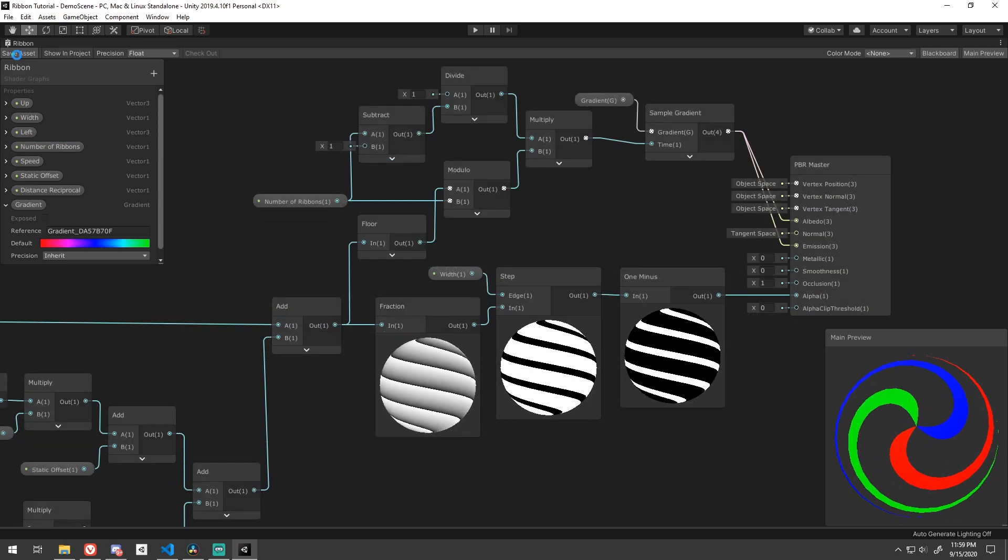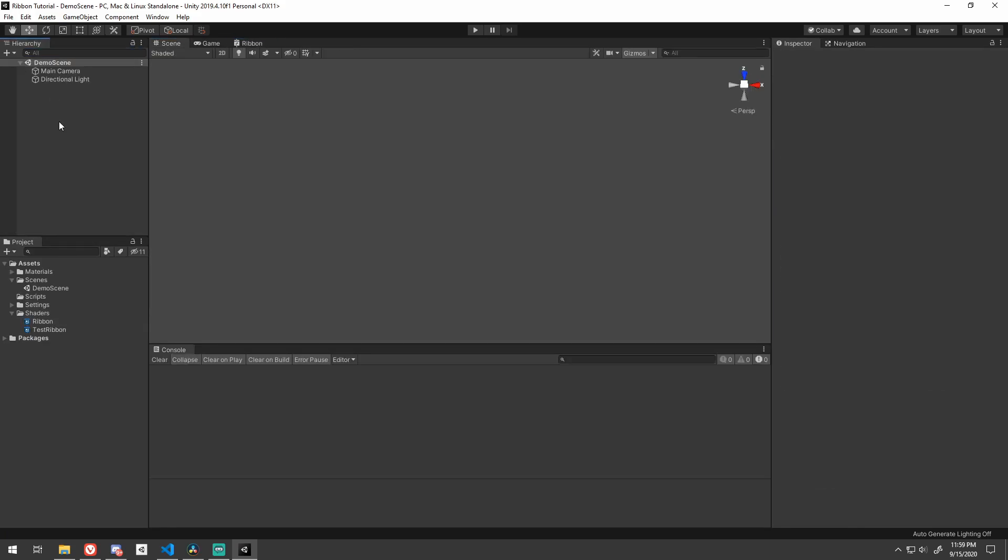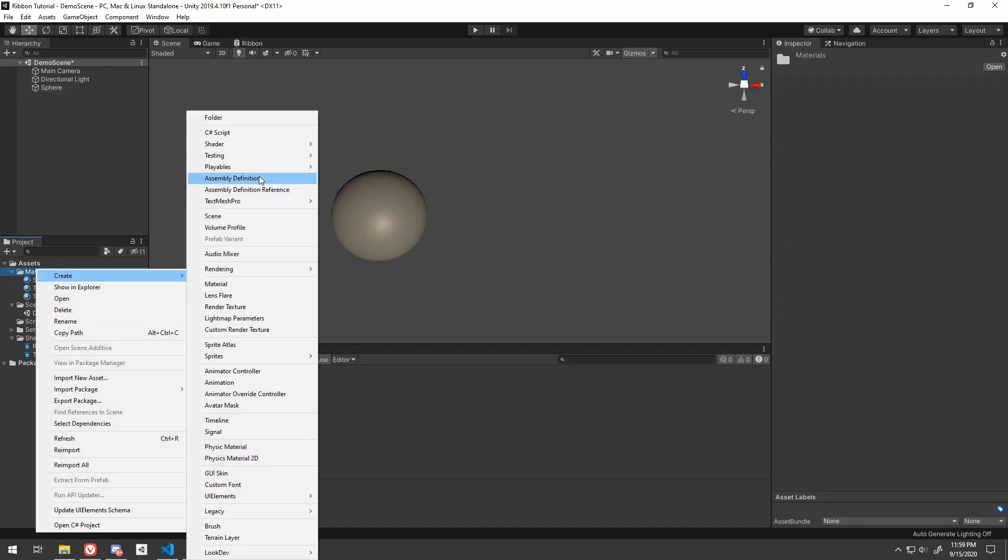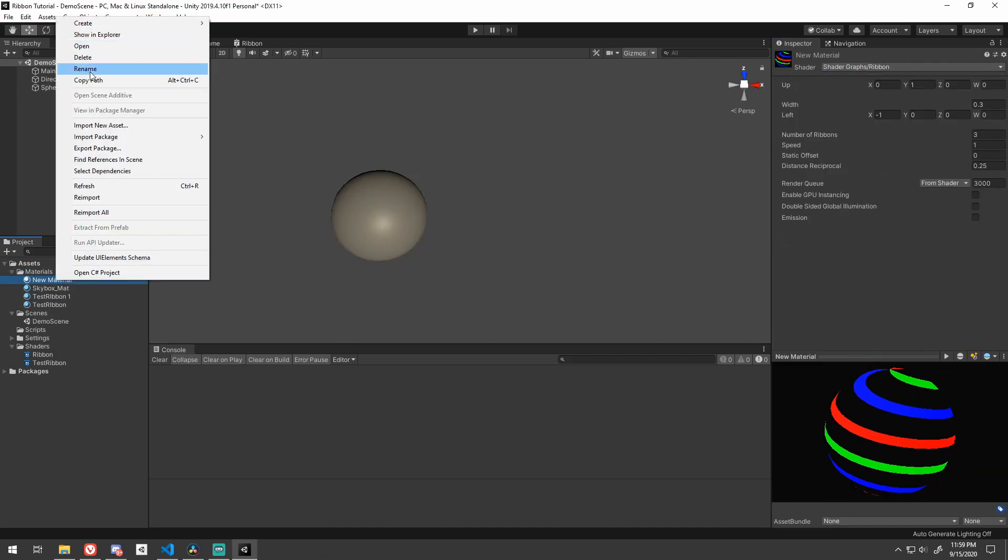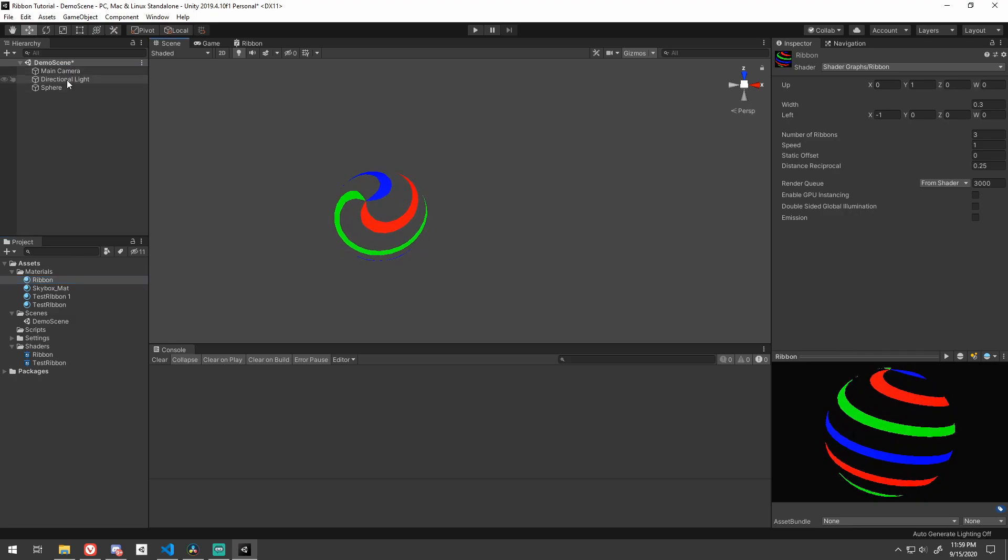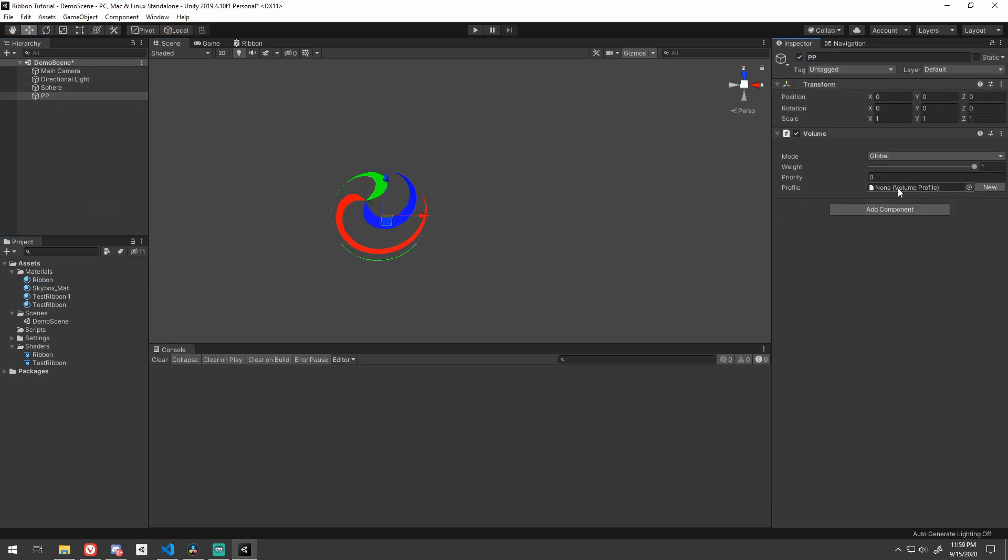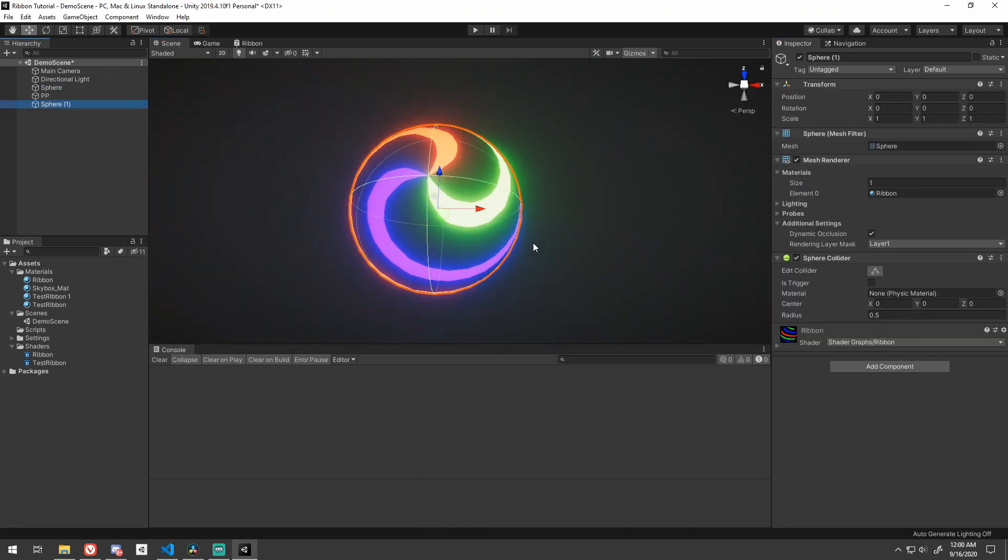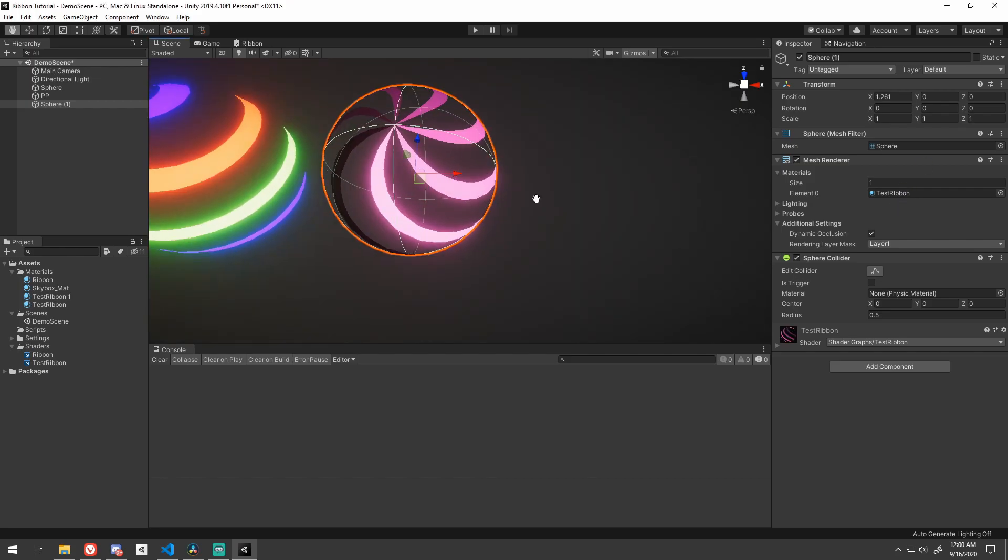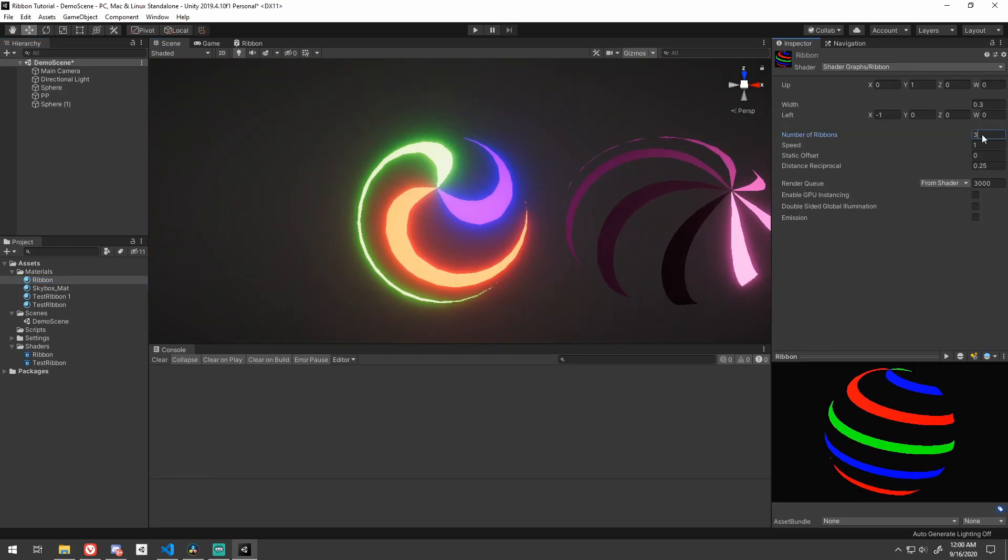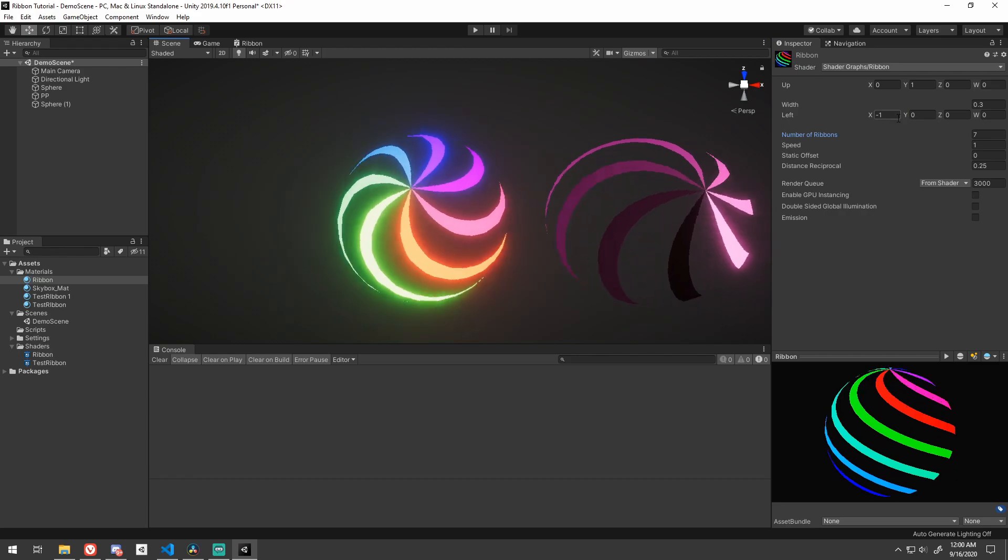Don't forget to press the save asset button because Unity doesn't have contextual saving. Head over to the scene view, create a new material that uses this shader. You can play around with the settings here to find something that you like. Create a new sphere and drop this material on it. I always like to add some basic post-processing to make things really pop, bloom especially. And that's it. You've created a ribbon shader.